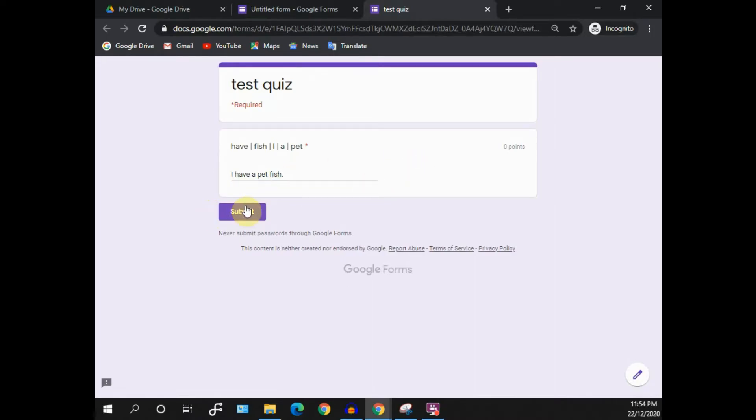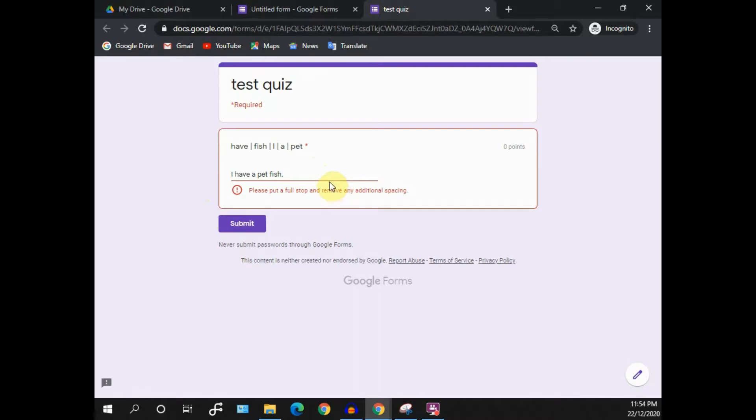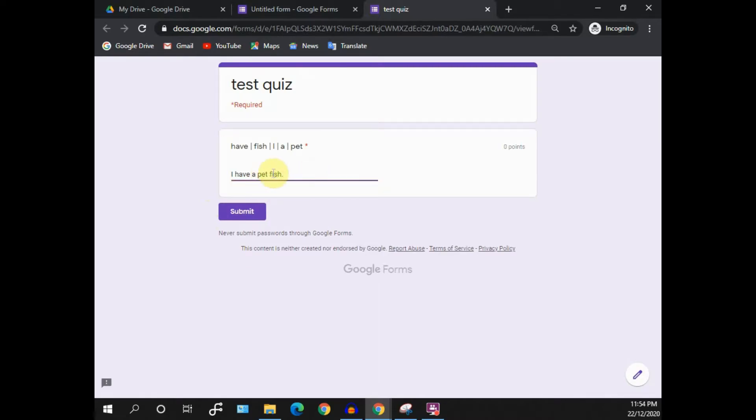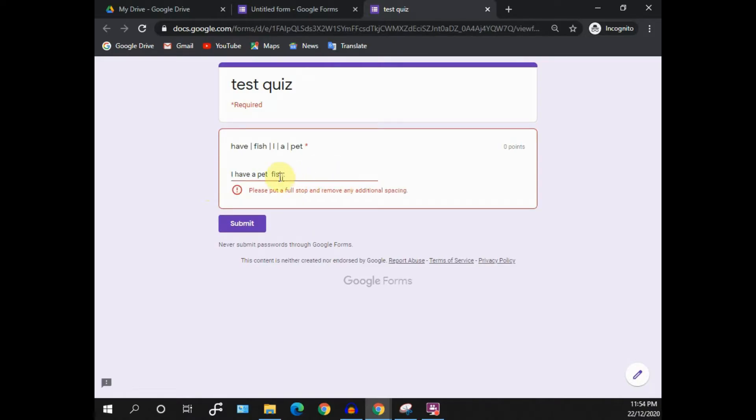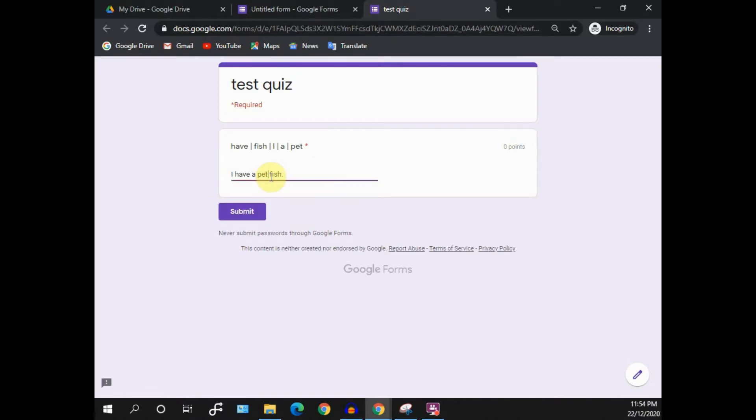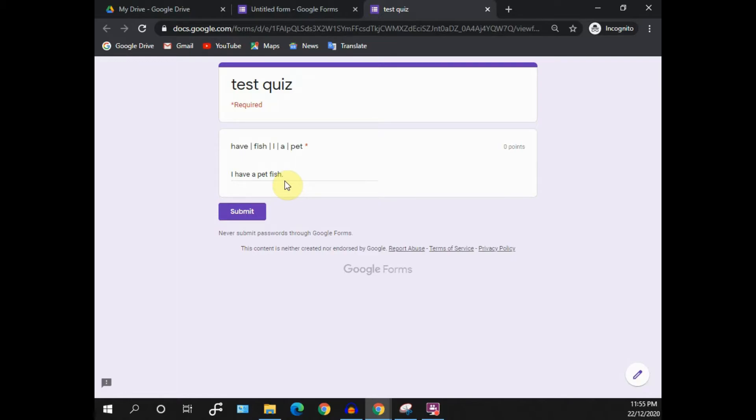If I put any additional spaces, it will return me an error as well. This helps to eliminate all the incorrect input and further ease your job as a teacher to check on their input. Since they are inputting the correct word but with additional spaces, that causes Google Form to mark it as incorrect answer.